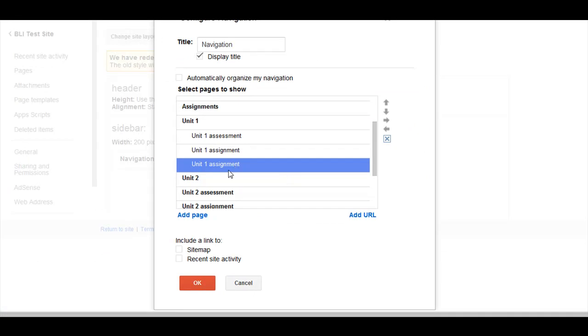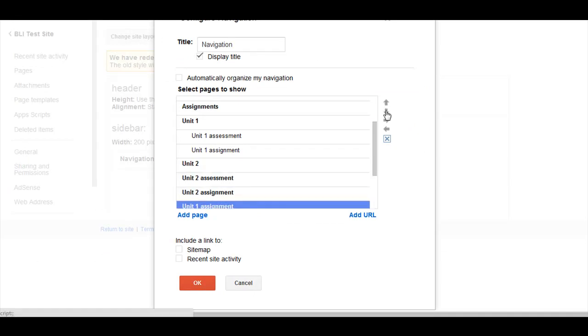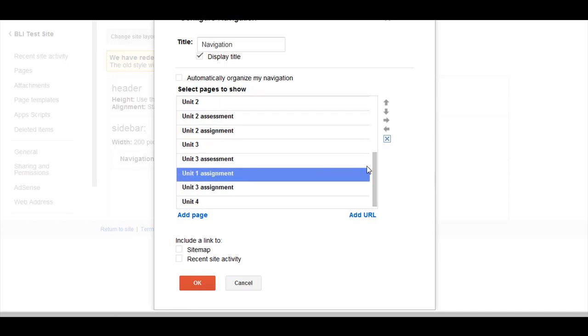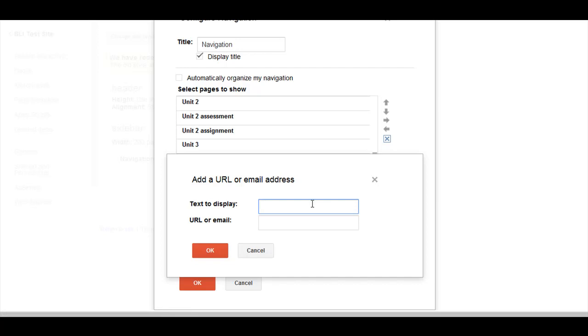You'll see that was added, and if I want it to go somewhere else, that's easily done. If I want to add a URL, I'll just come in here and type in what I want it to say on the sidebar. So if I want this to go to YouTube, I type in YouTube.